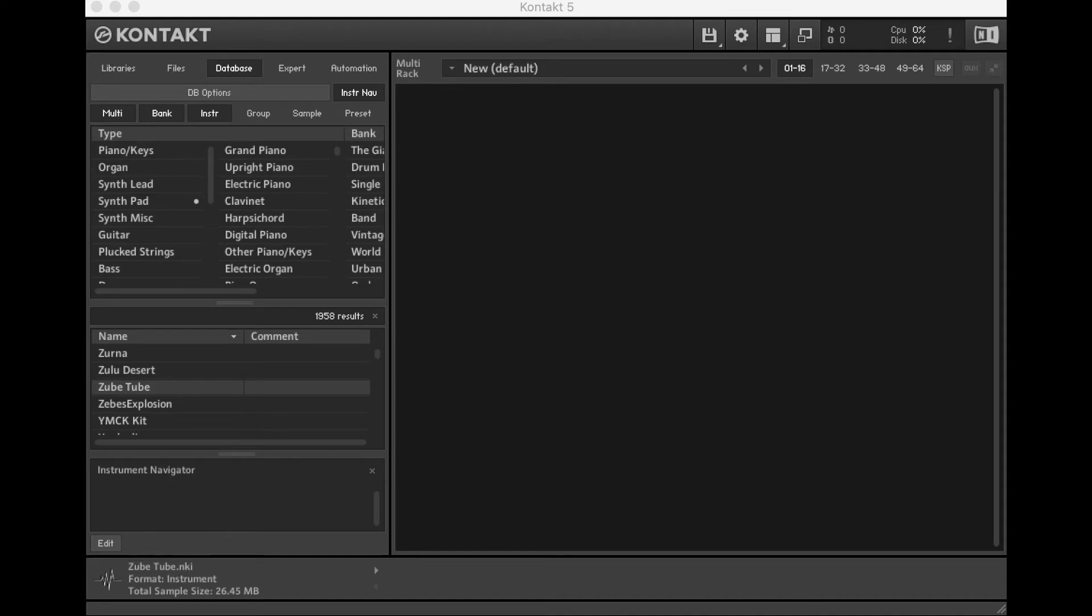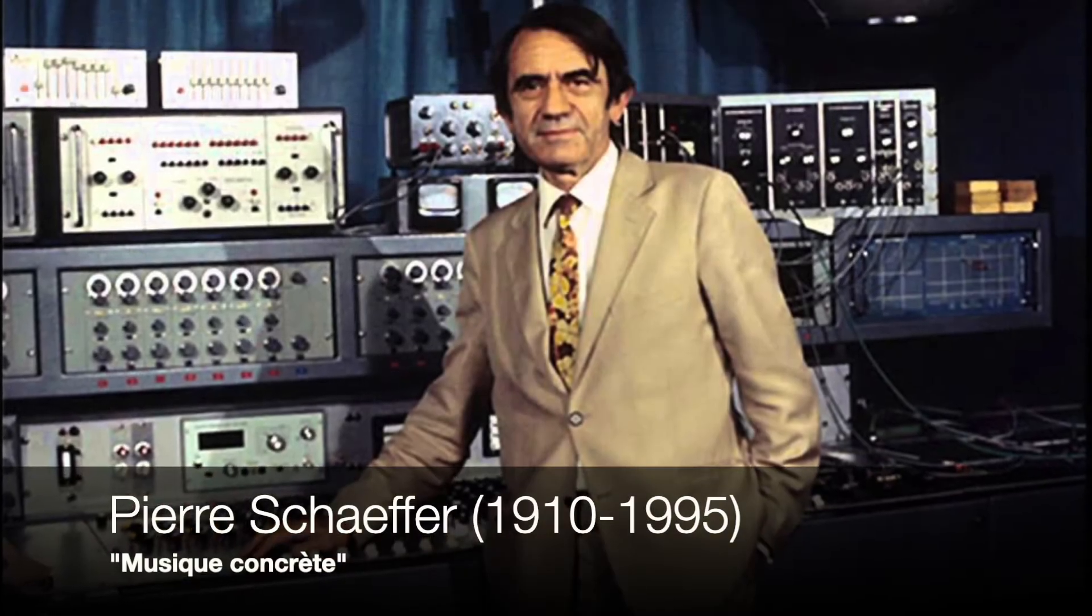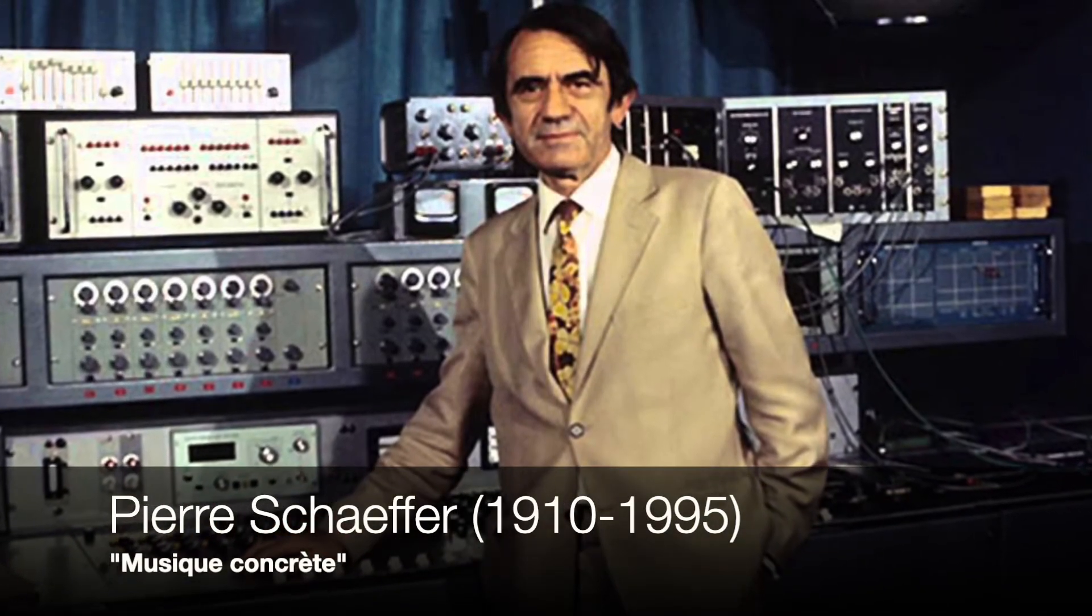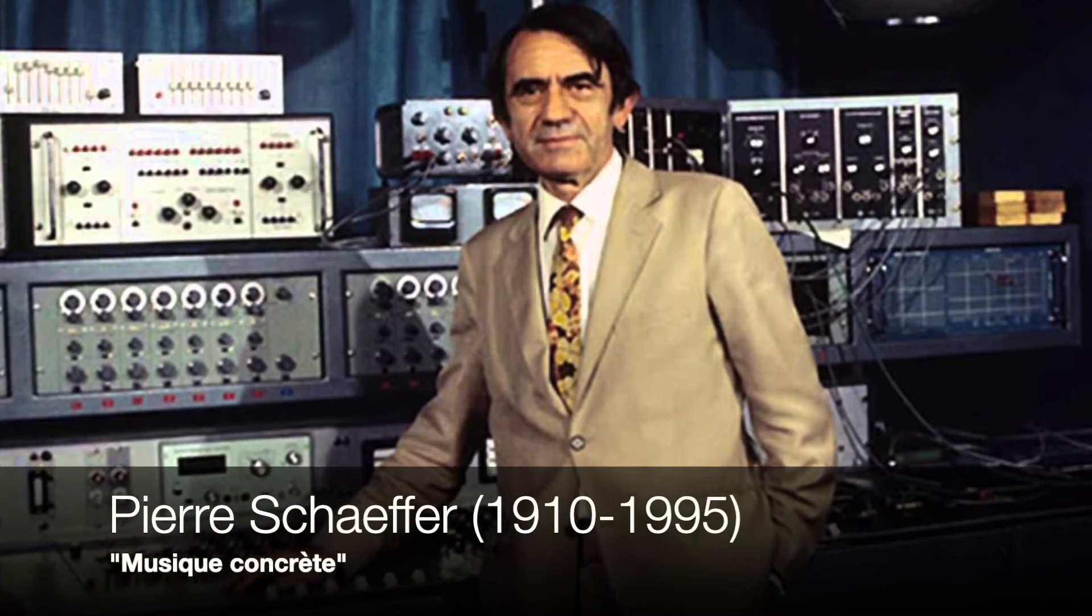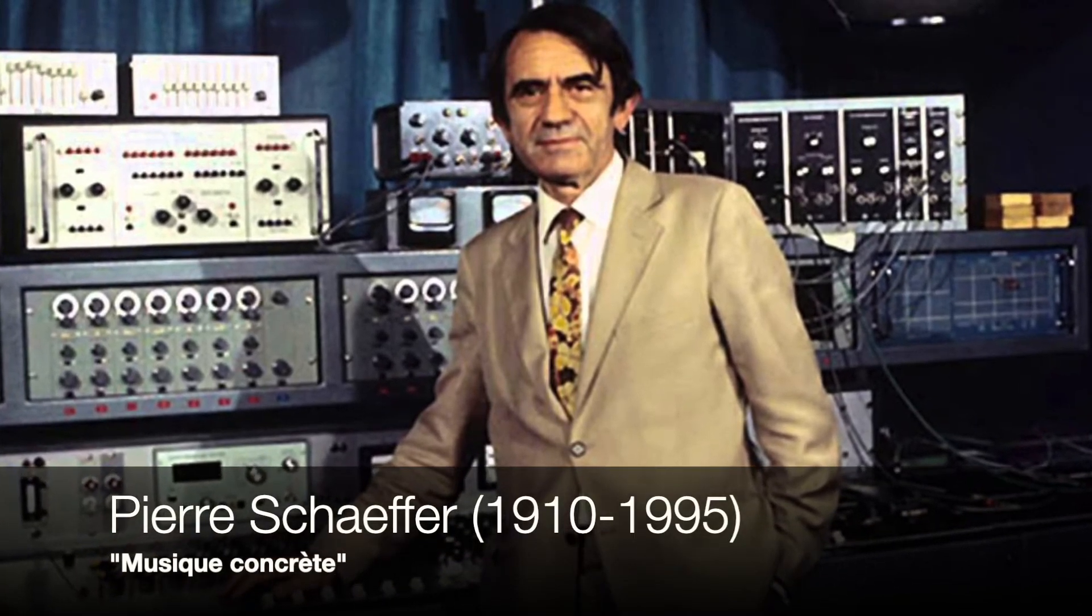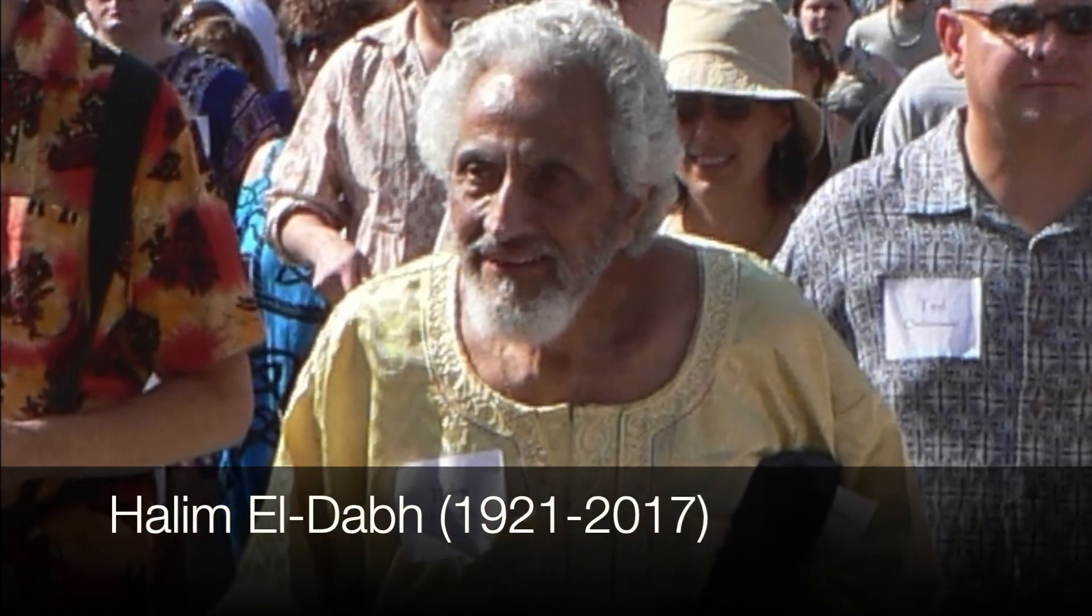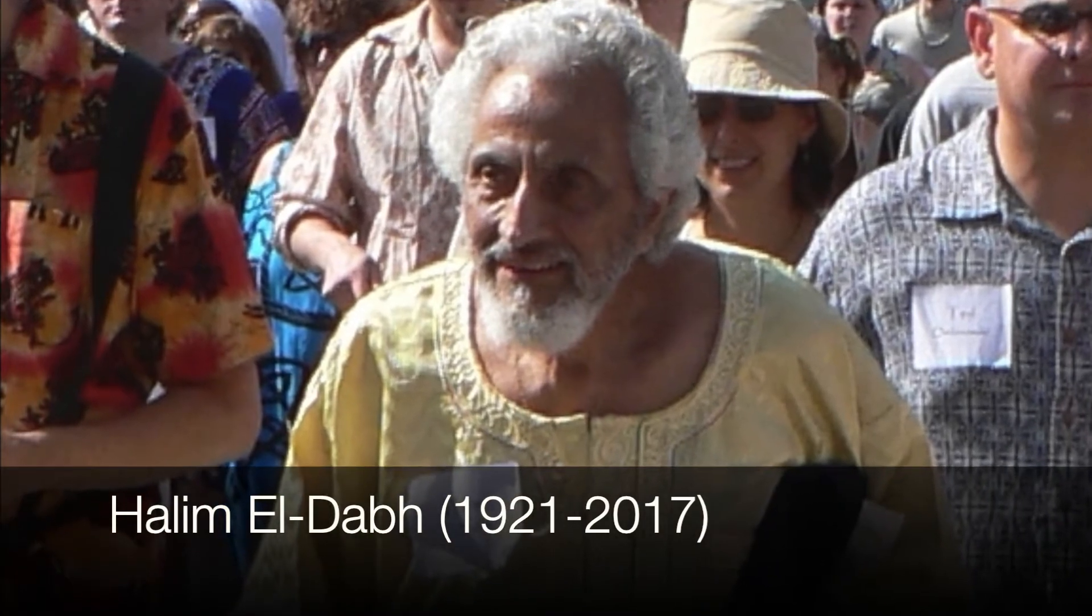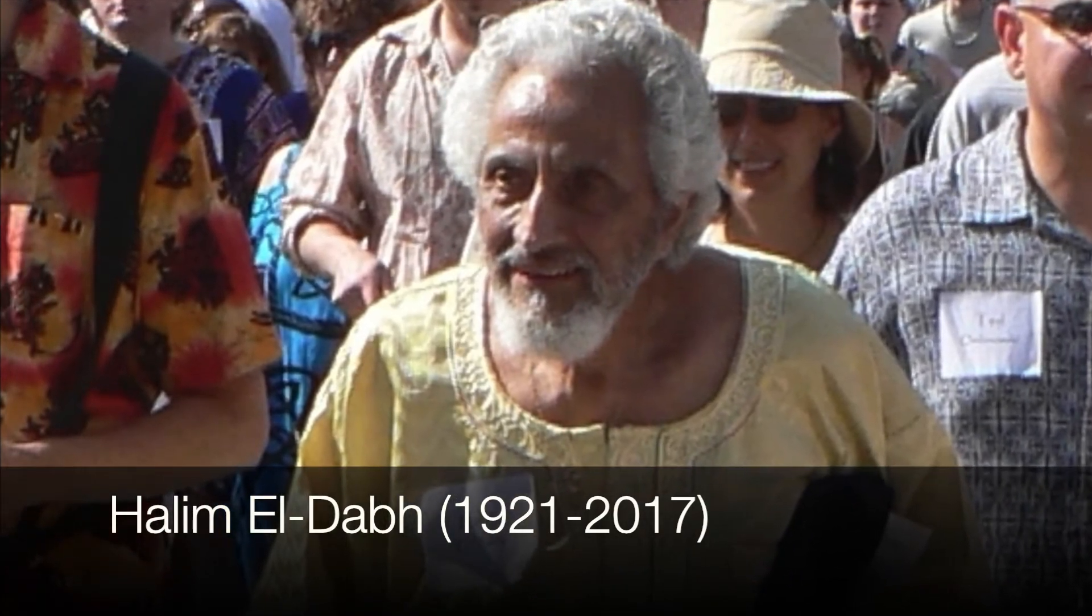I mentioned before that sampling traces its lineage back to Musique Concret out of France, where composers built new pieces out of recorded sounds. I also mentioned we could trace these ideas even further back to the music of Egyptian composer Halim El-Daab.